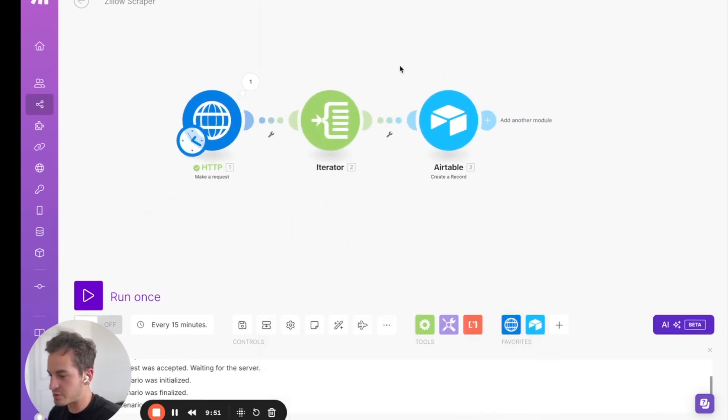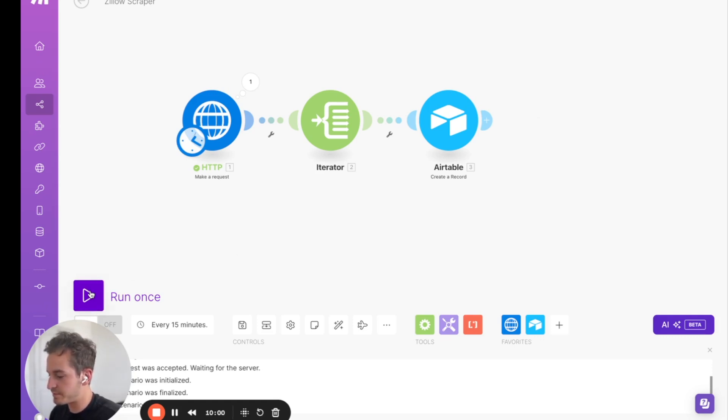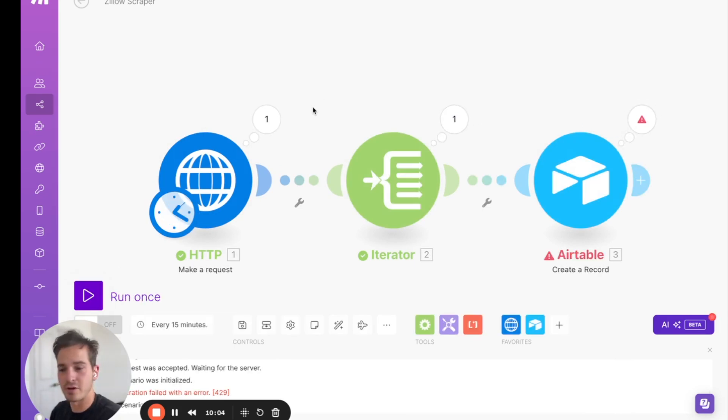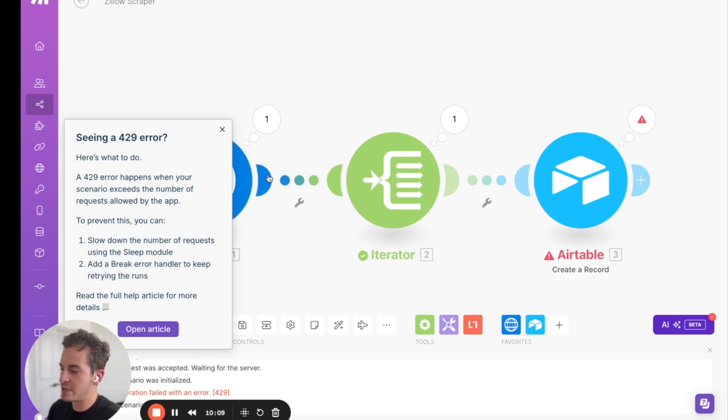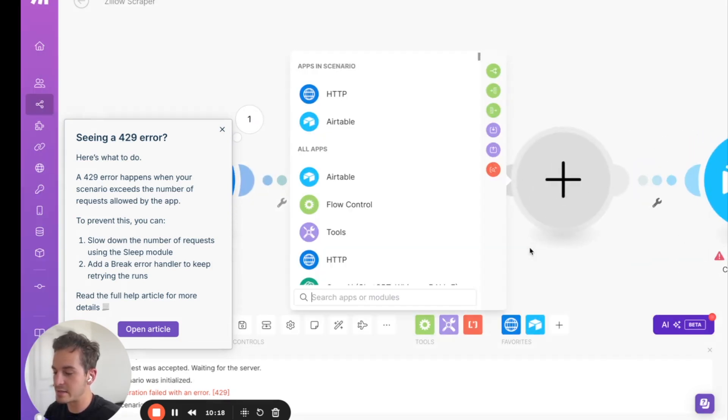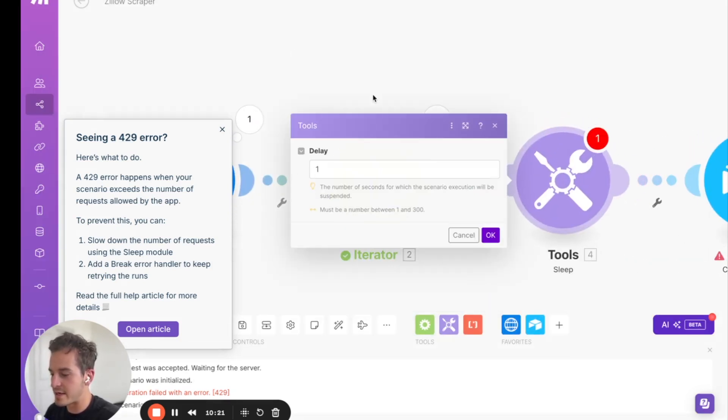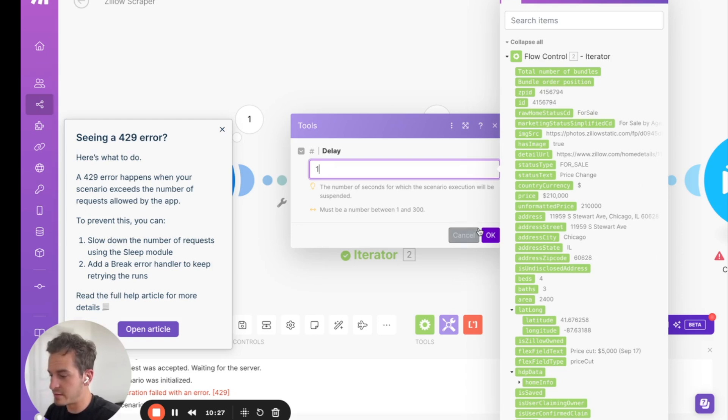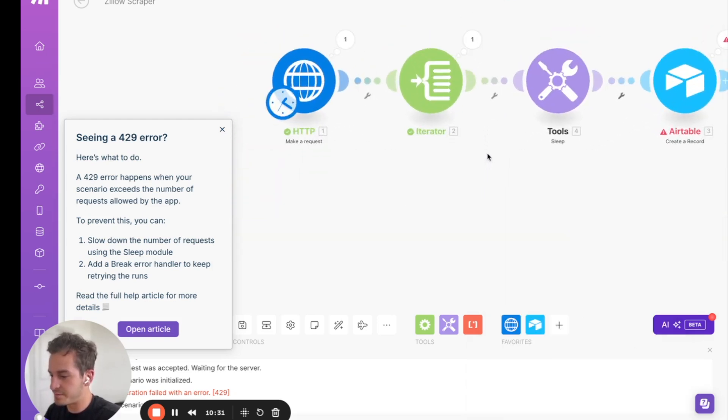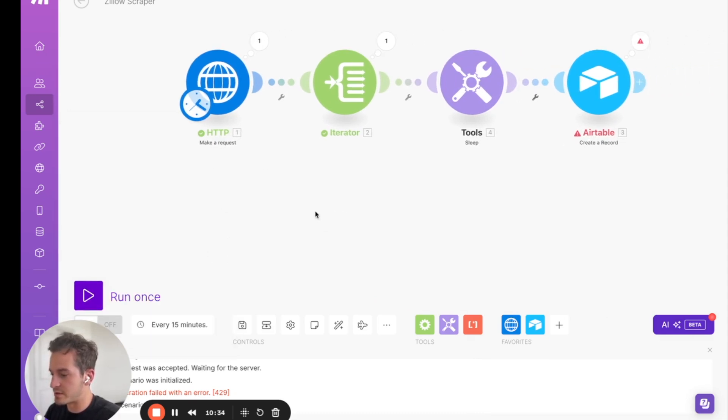And then what we're going to do is we're going to click run. And if we go back into Airtable, we'll start to see all those properties populate. So let's click run once. And as you see, it's adding it into Airtable. Let's go back to Airtable. Ah, and this is something important too. So a 429 error, that means there is a rate limit on how fast you can make calls to Airtable. So what we're going to want to do is we're actually going to want to add in a sleep module. And so that delays how fast the records are created in Airtable so then we won't get that 429 error. So let's click OK.